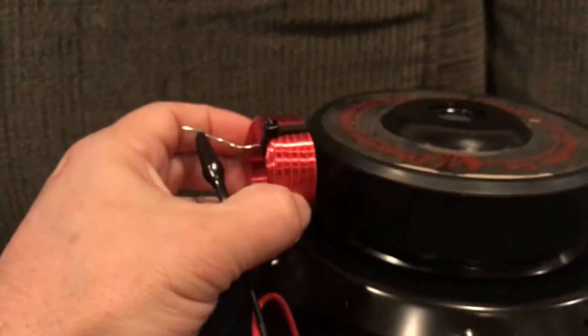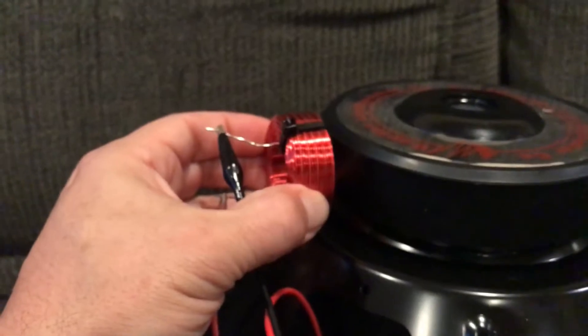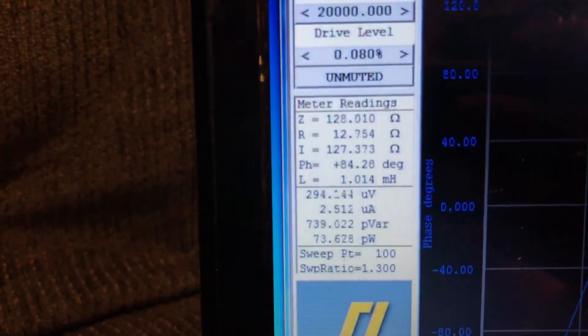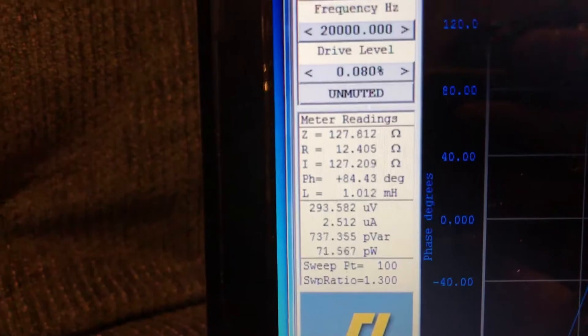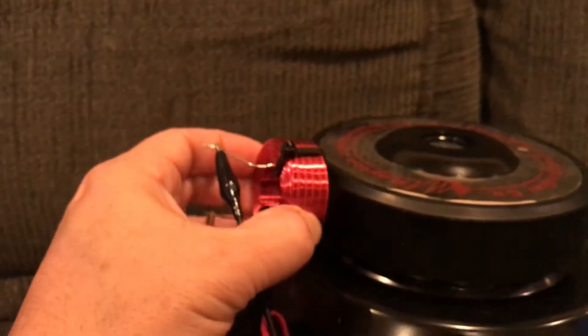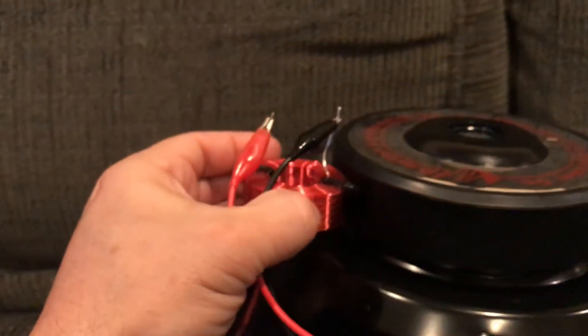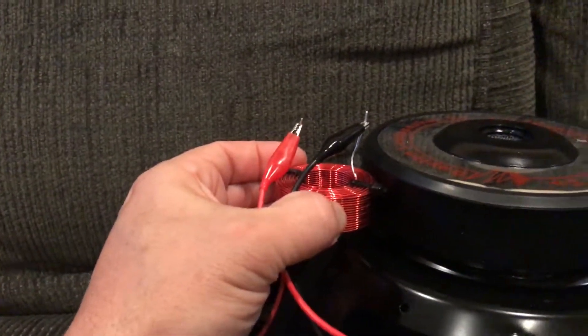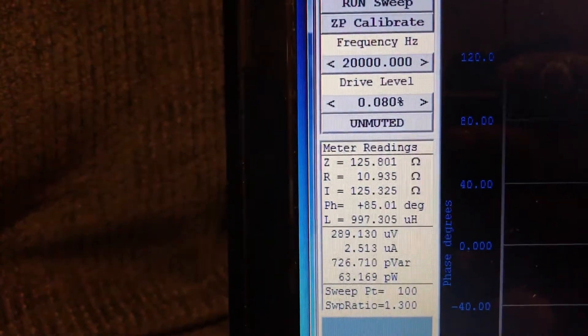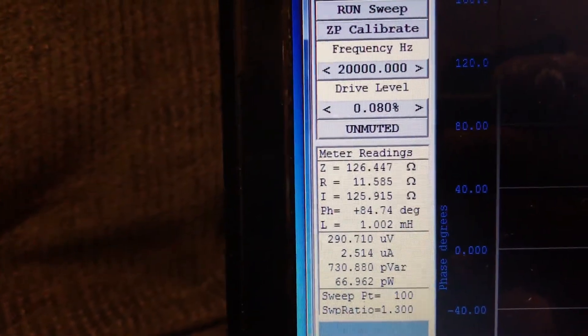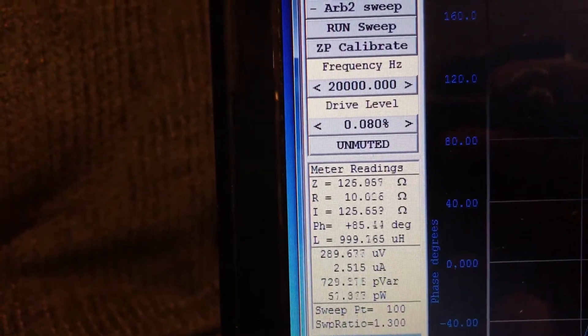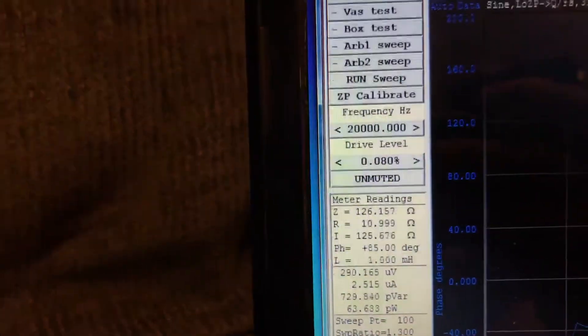And then I will hold the inductor here to the side. 1.0. Virtually no change. I'll rotate it 90 degrees. 0.99, 1.0. Virtually no change.